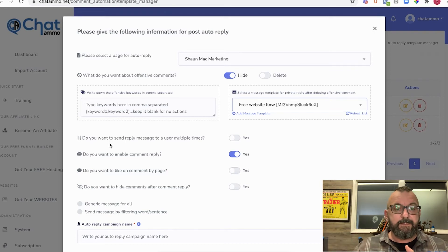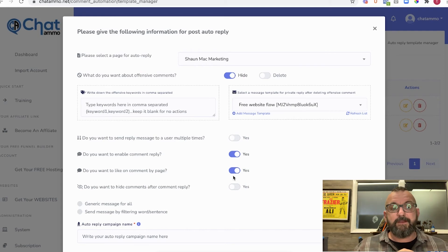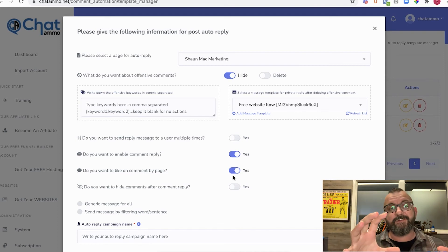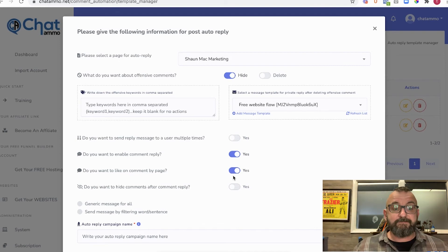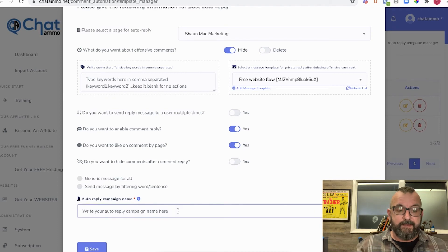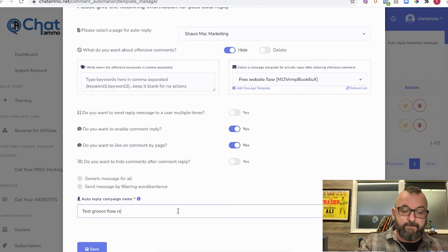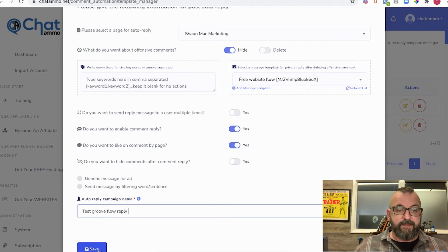I want as much engagement as physically possible, so I'll enable liking comments. Hiding comments after reply is up to you. I can choose a generic message for all or filter by keywords. The reply campaign name will be 'Groove' and I'll save that.